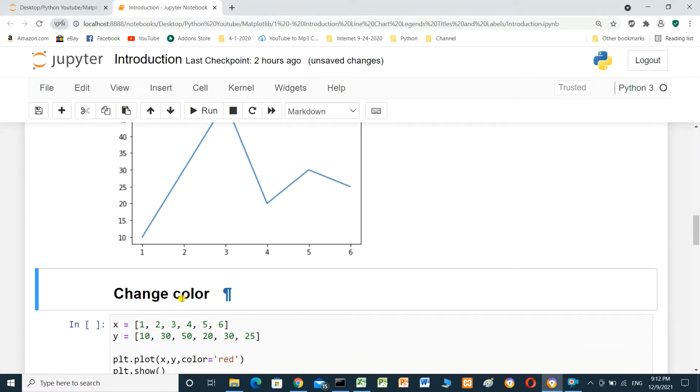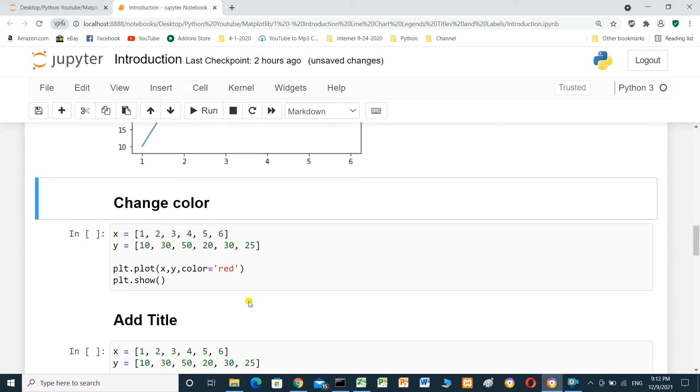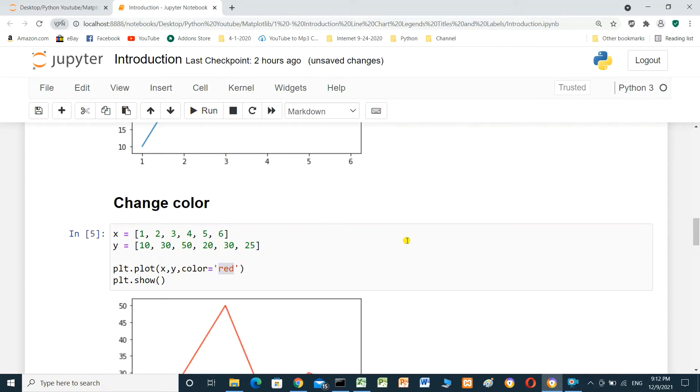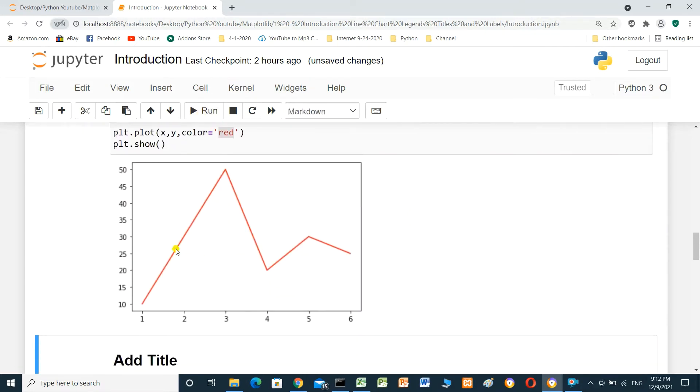We can change the color also. In plot, x, y, color red. And run, change it to red.